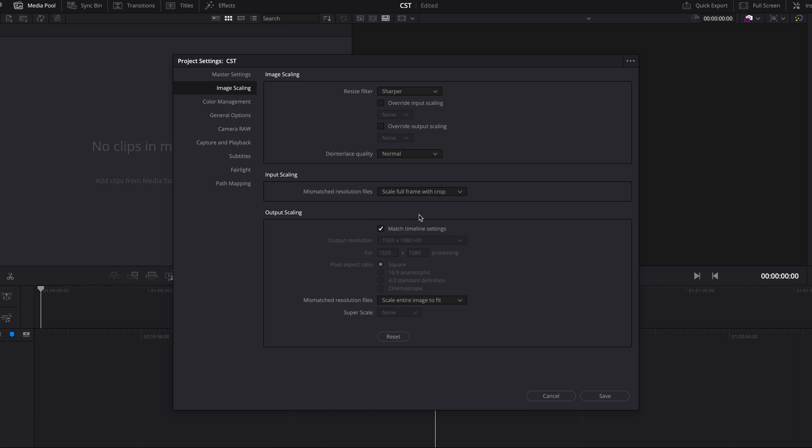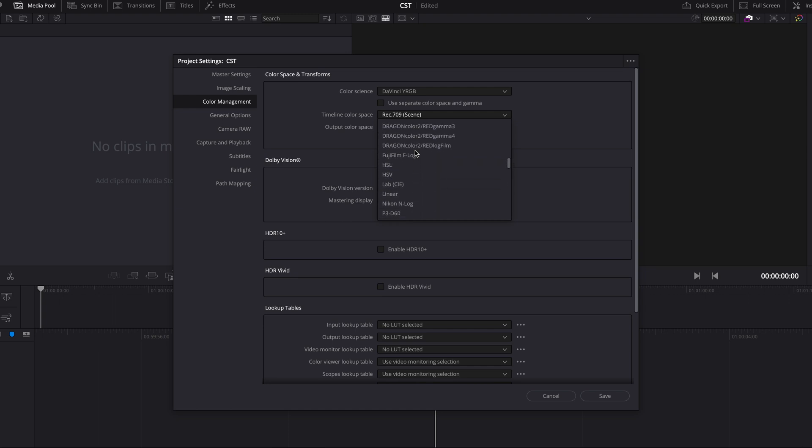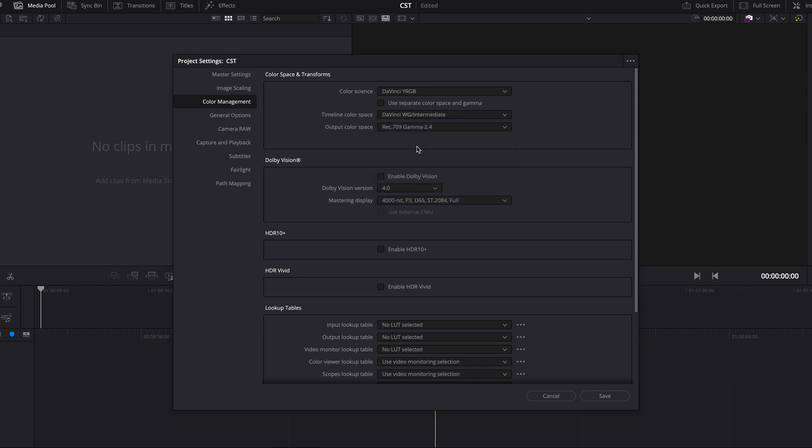Going to color management, this is where we need to set timeline color space to DaVinci intermediate because we're gonna be working in DaVinci color space and that's why we do these color space transform nodes on the node tree.